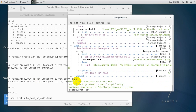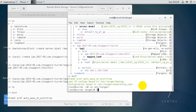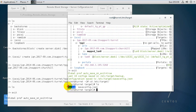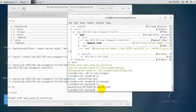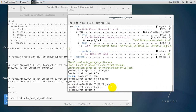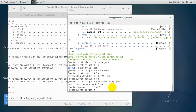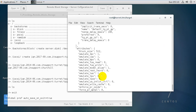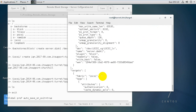Exiting targetcli automatically saves the configuration. Going to /etc/target/ and running 'ls' shows two files — the backup and the main configuration file. You can run 'cat saveconfig' to view the saved iSCSI configuration.